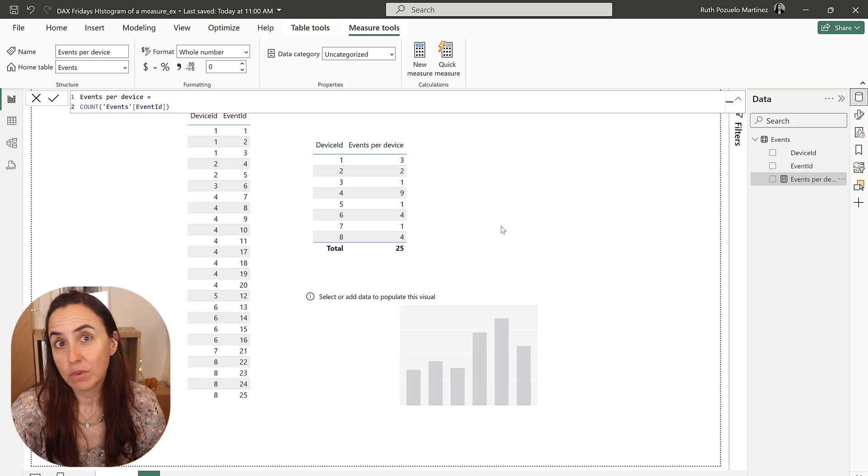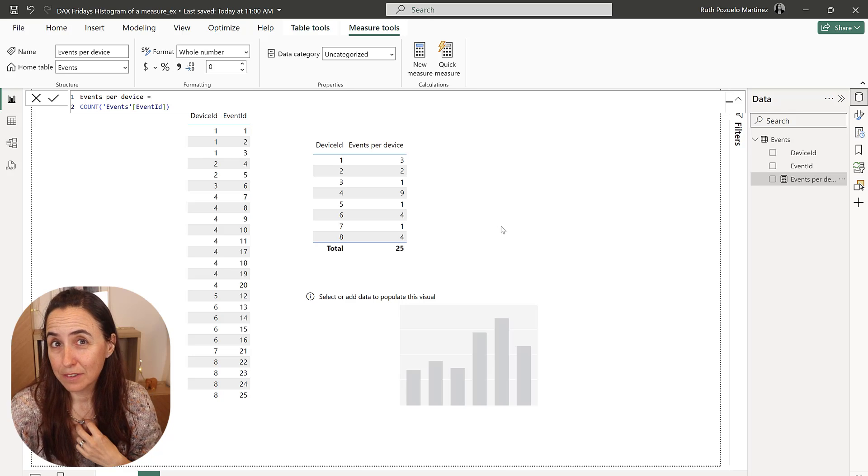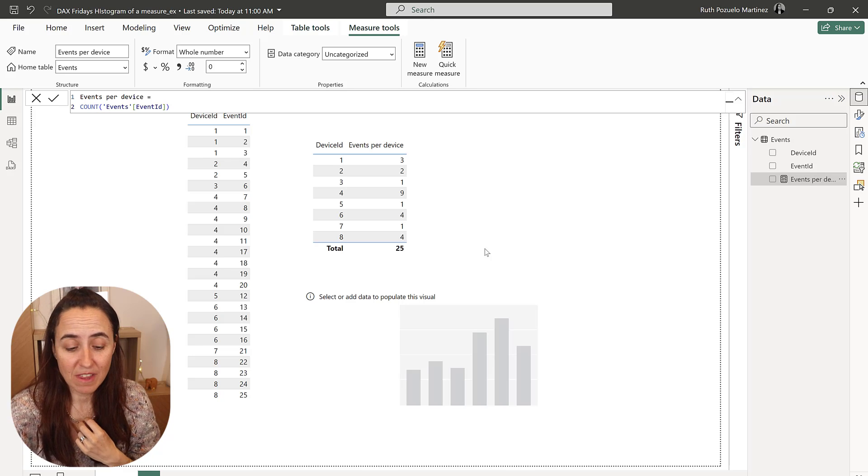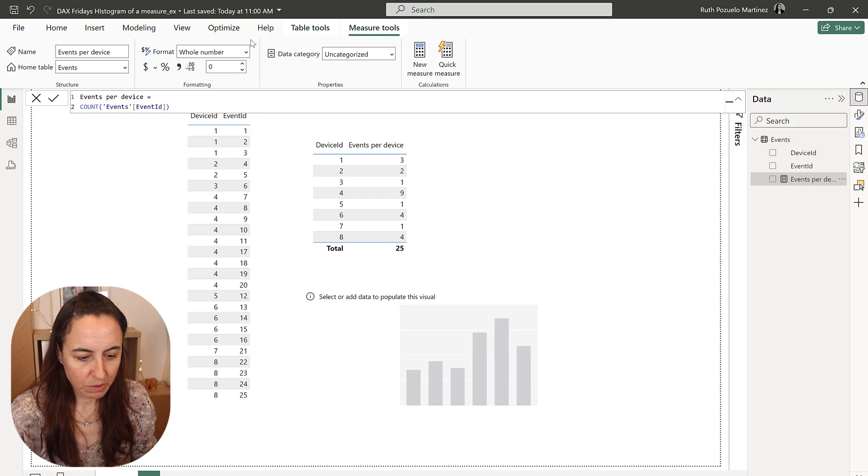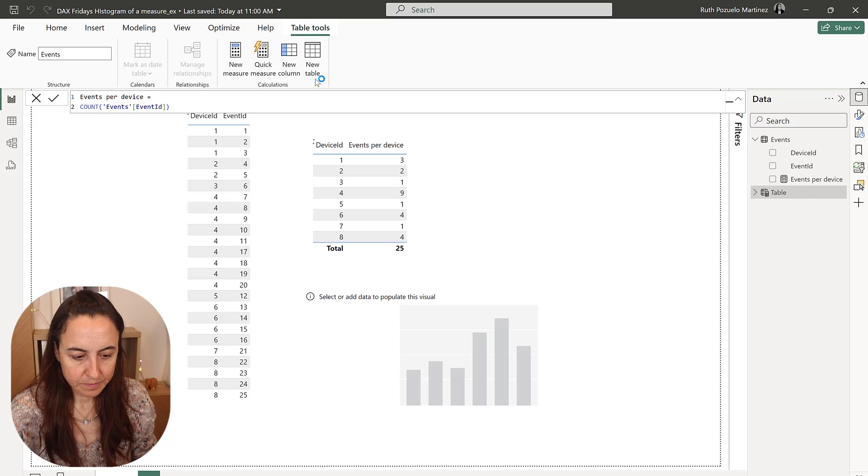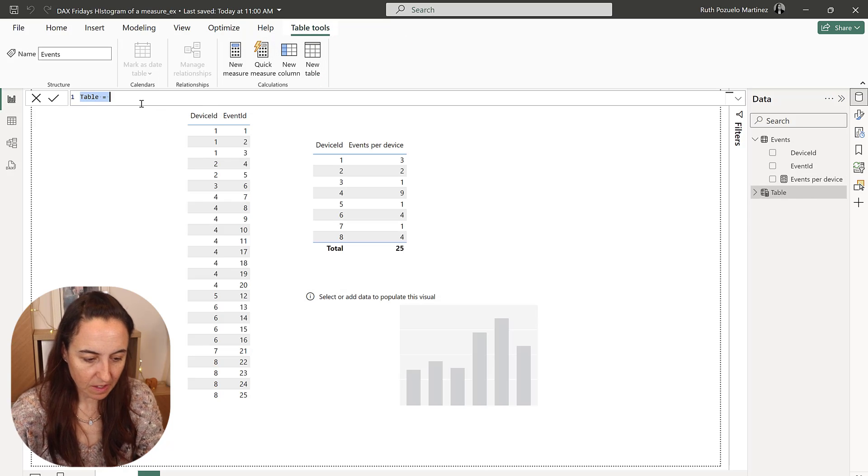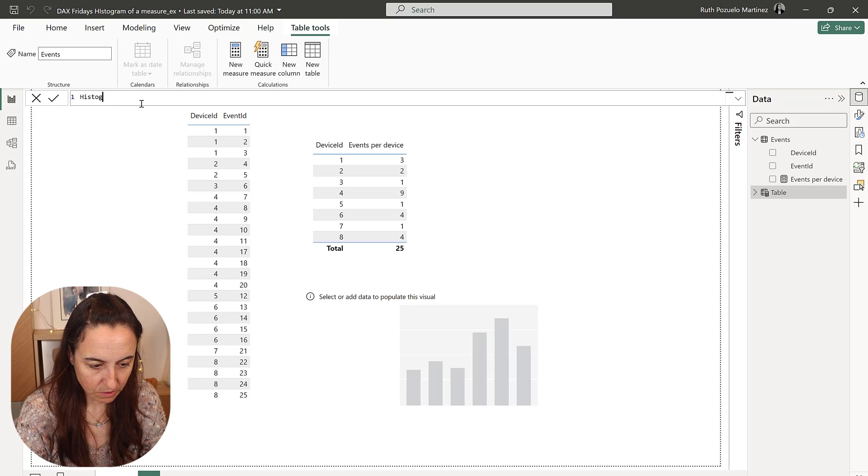And to do that, we're going to use generate series, you might remember that. So let me show you, we go to table tools, create a new table, and we're going to call this histogram.